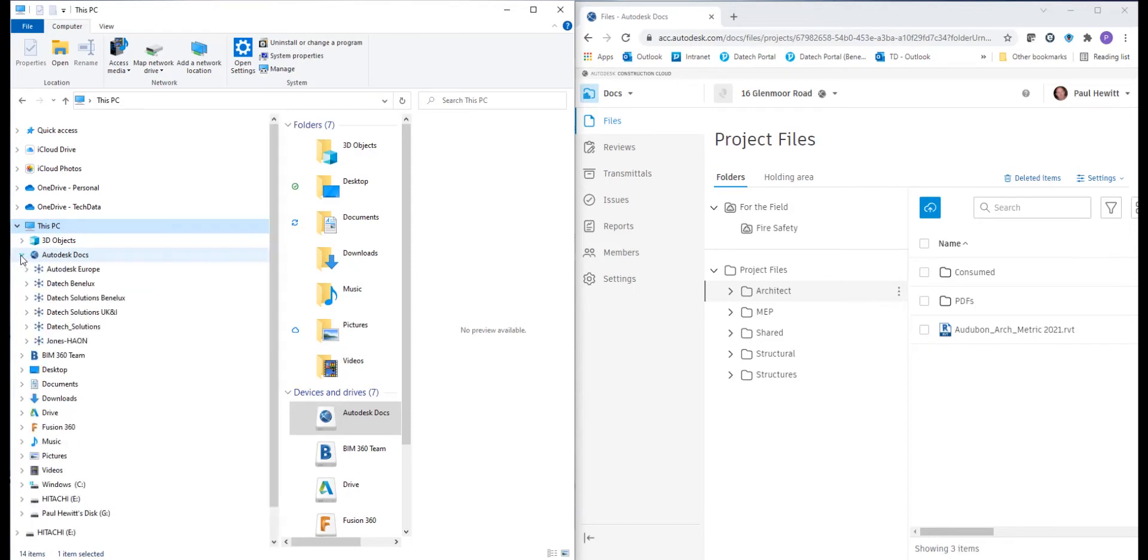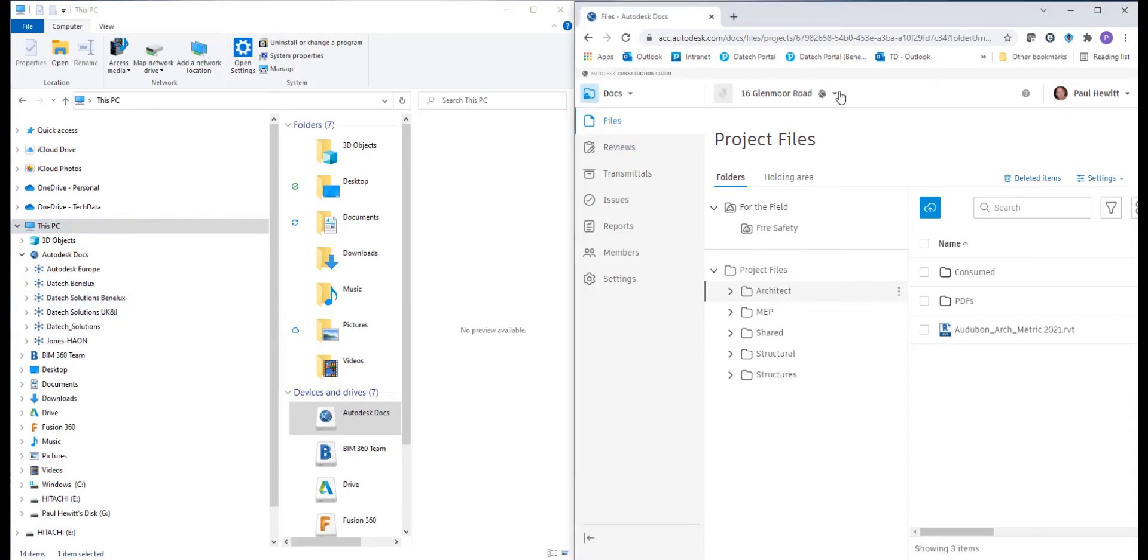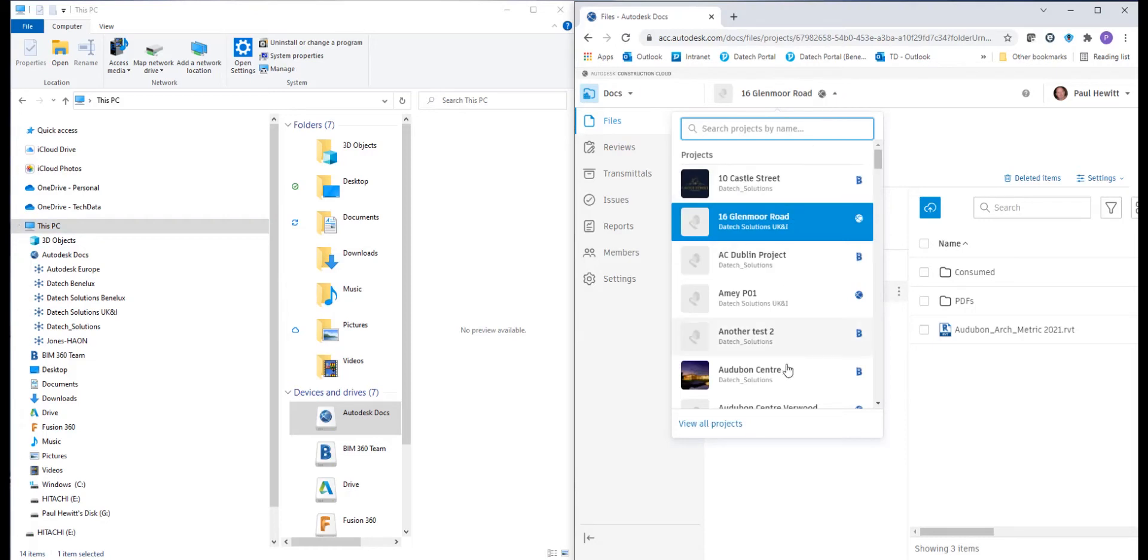So under this PC, we'll see Autodesk Docs and these are the hubs. Some of these hubs may well be the older BIM 360 and some the ACC.